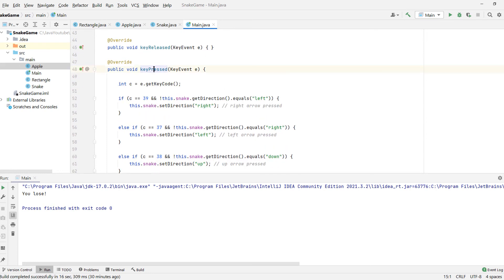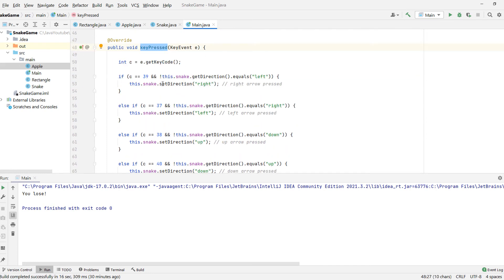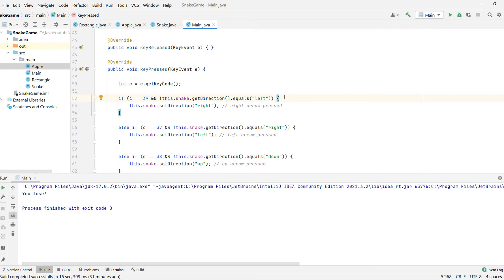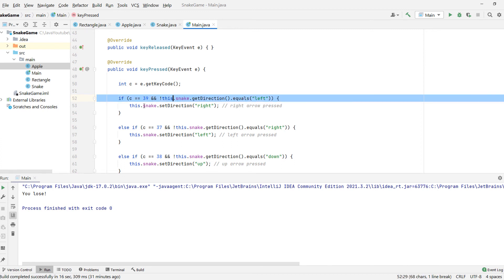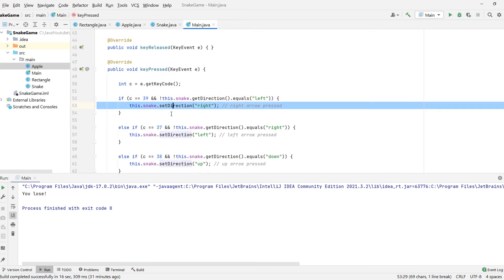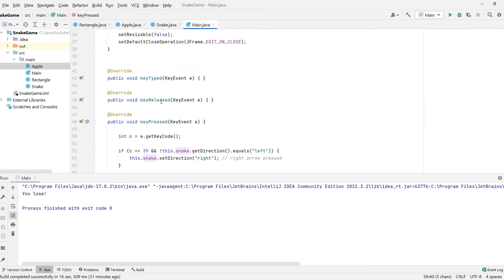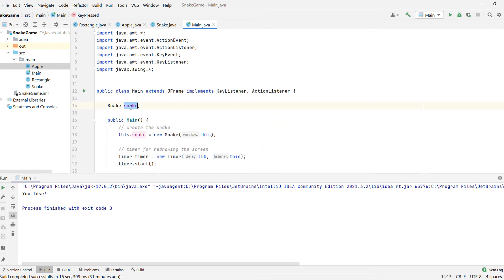When we press a key, we get a key code — 39 equals the right arrow. If we press the right arrow and the current direction is not left, because we cannot go right if we are going left as we'd collide with our own snake, then we set the direction to right. The same logic applies for all other directions. That's why we need the snake reference saved as a field, so we can access it in the key listener.